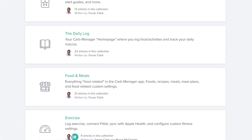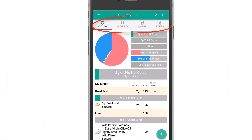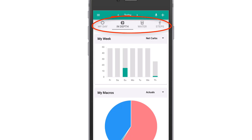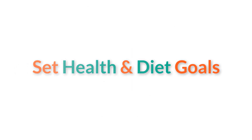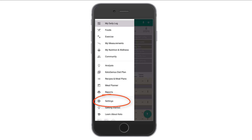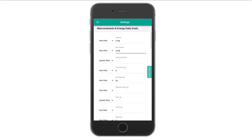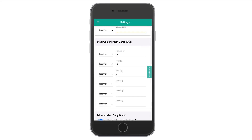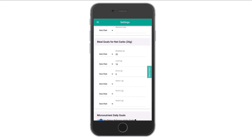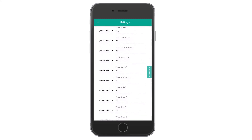Check out the foods and meals collection in our knowledge base to learn more. Back in the daily log, you can also check out an in-depth analysis of your diet, log water intake, and track your steps. Next up, be sure to set any other health or diet goals you want to track. Open the main navigation menu and choose Settings, then swipe over to the Diet Goals tab. Here you can set daily goals for calories burned, sugar, cholesterol, and most other common nutrients. Scroll down and premium users can set net carb goals for each meal, as well as goals for vitamins, minerals, and micronutrients.